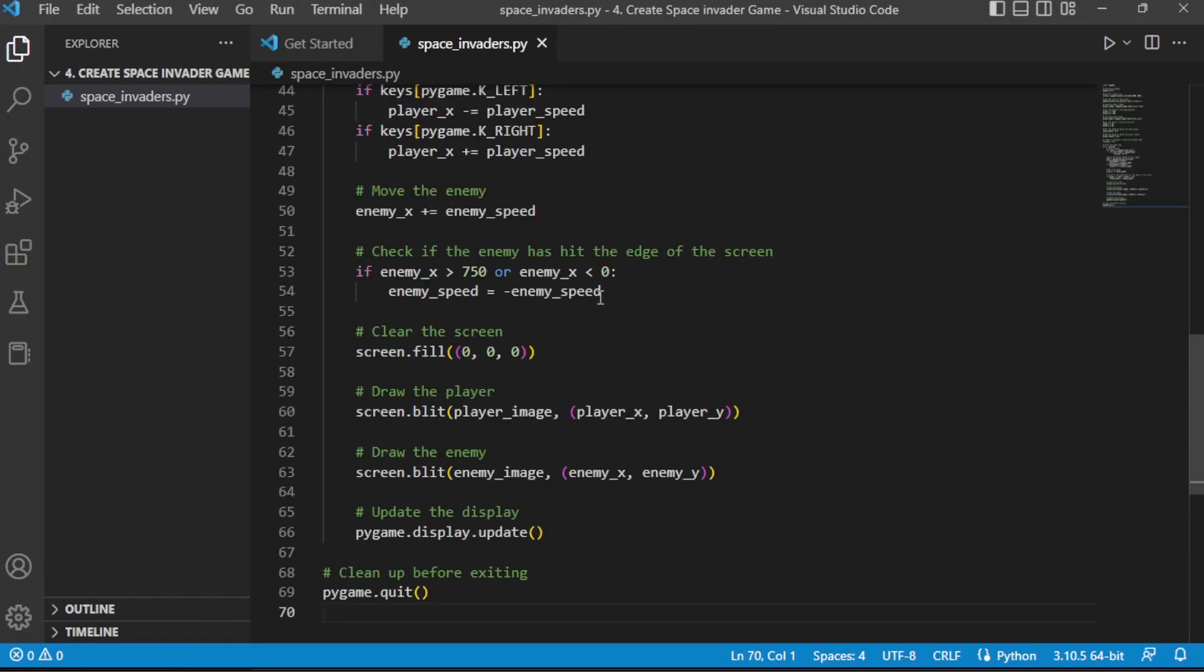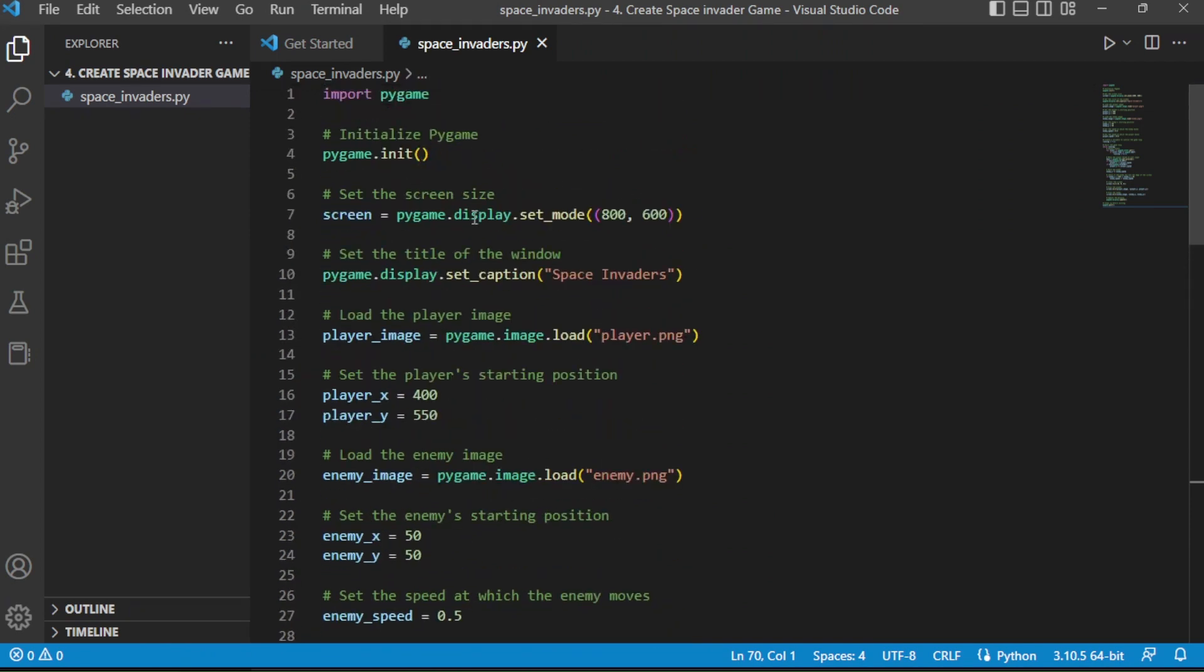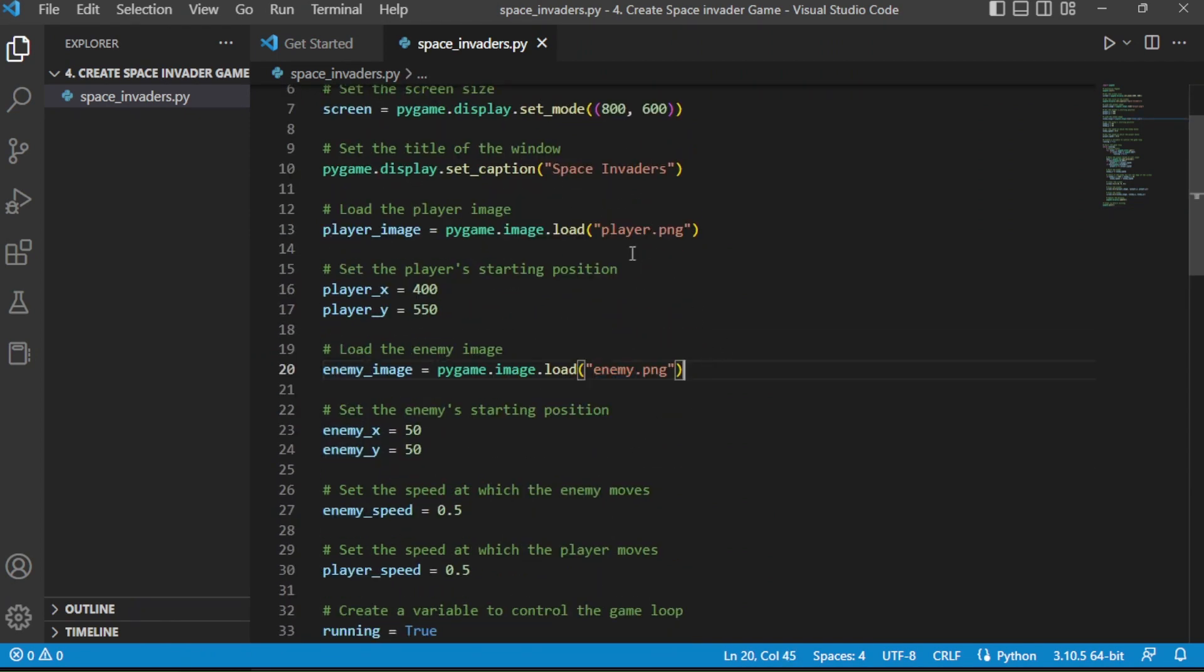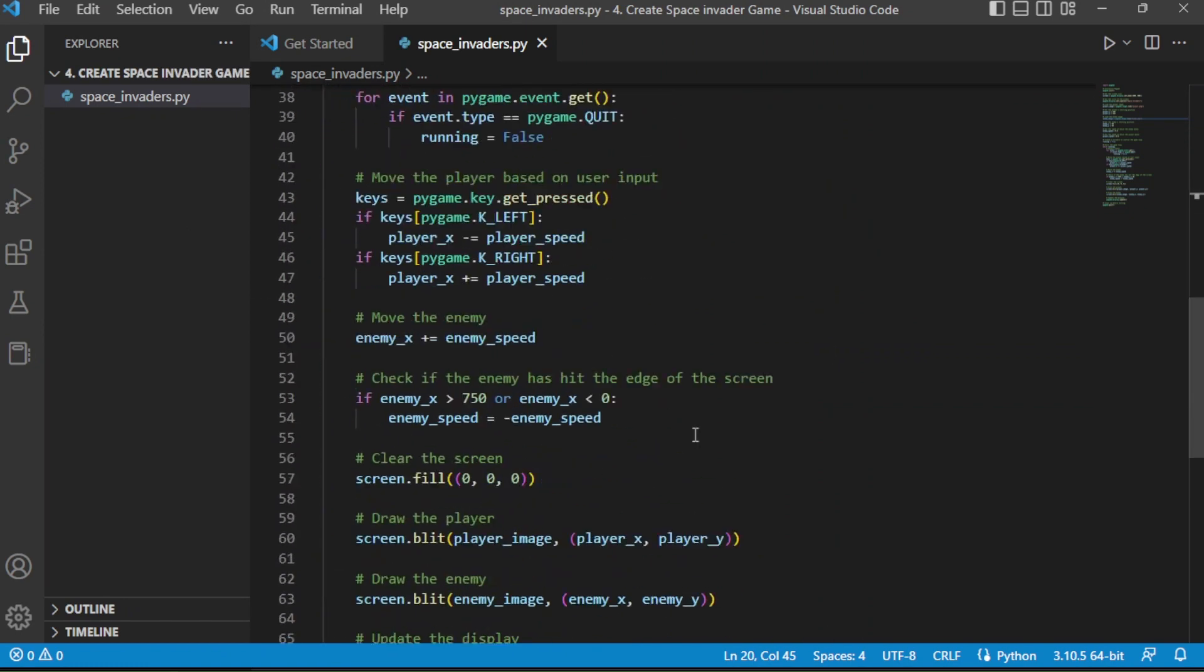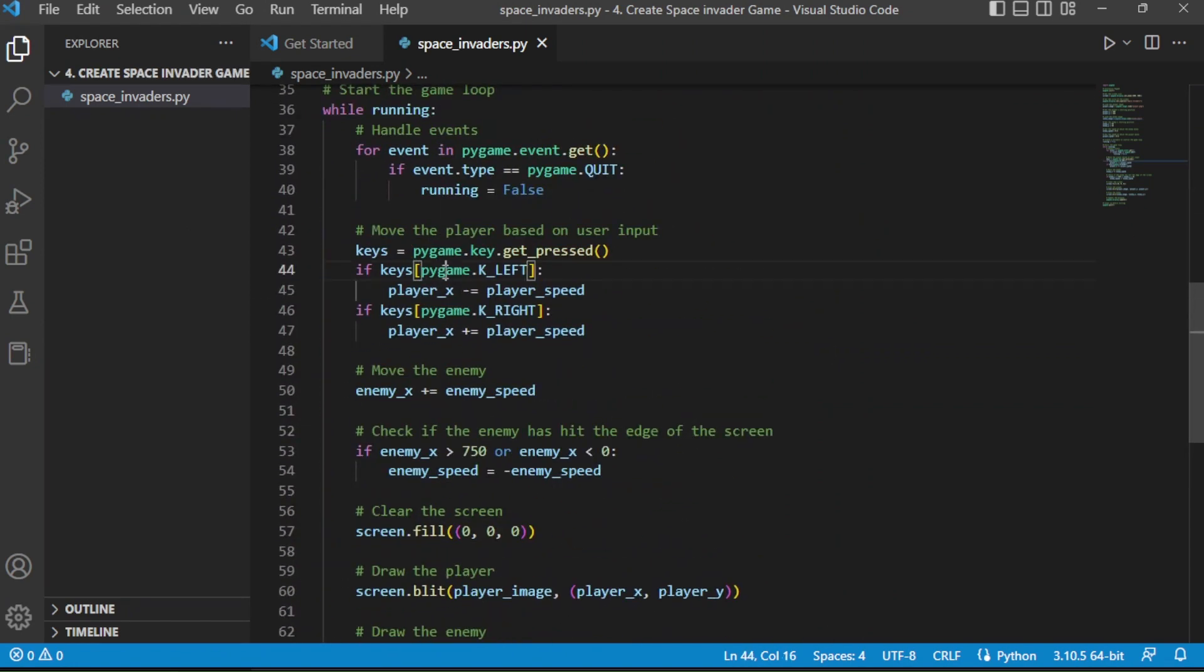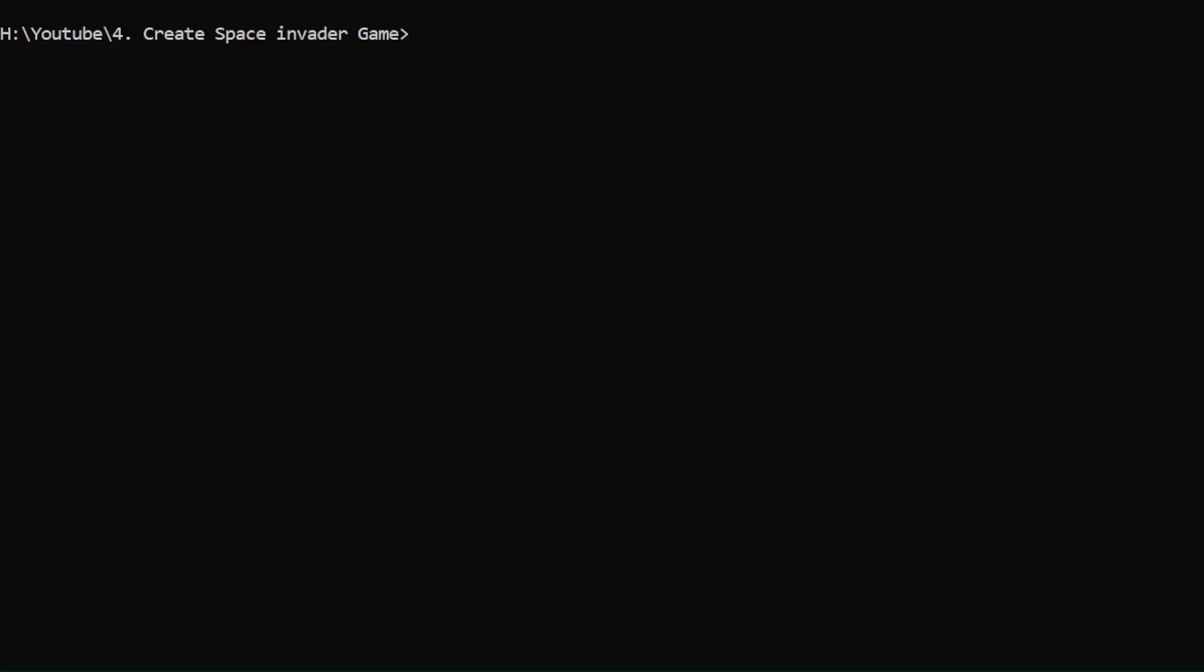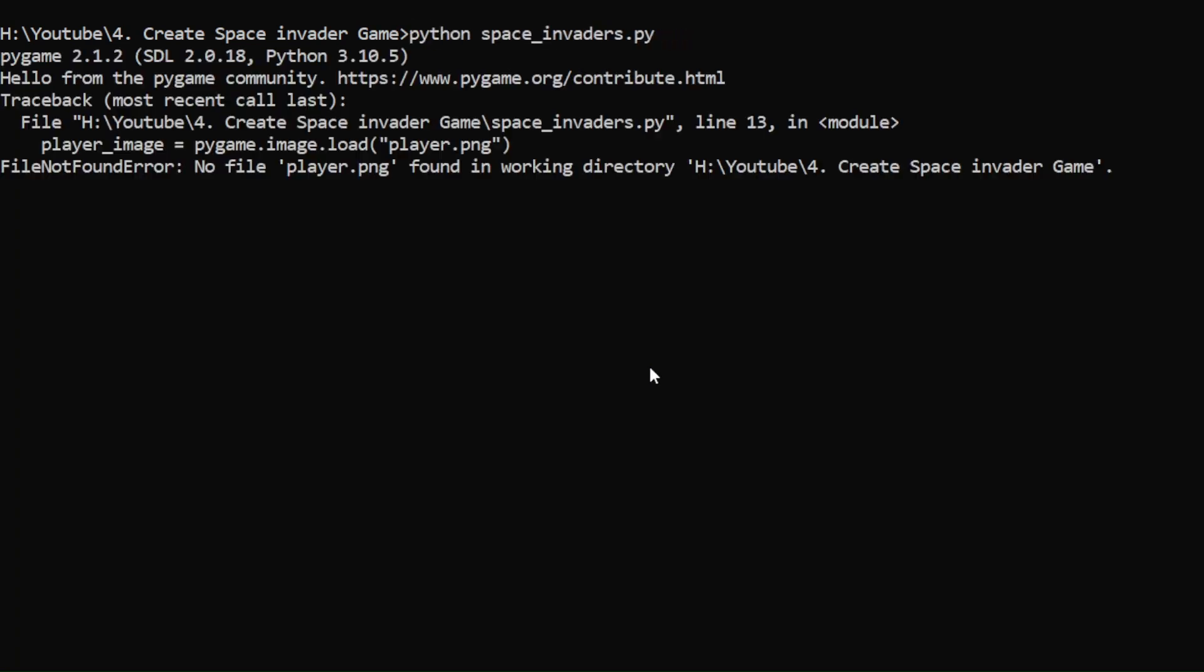It has generated the base code now. If you see in the code, it is using some PNG images to represent player and enemy images. But we don't have these images. So if we run the code now, it will throw error. I am going to the command prompt to run this code now. It will throw error since we did not put those images in the working directory.